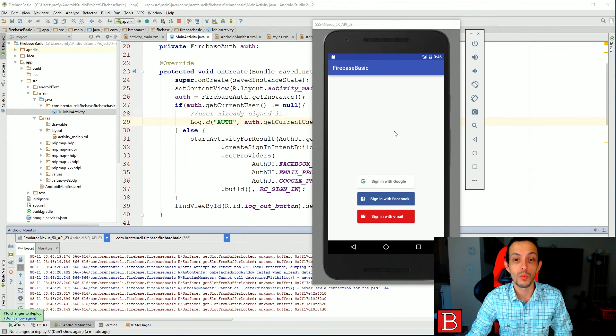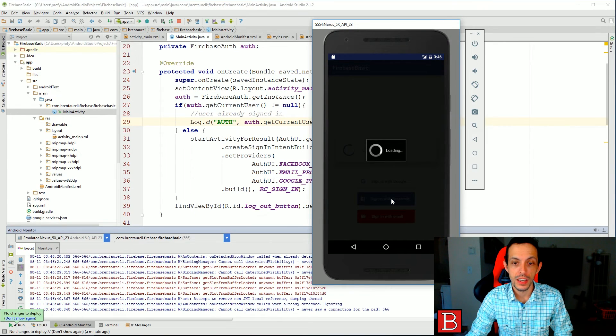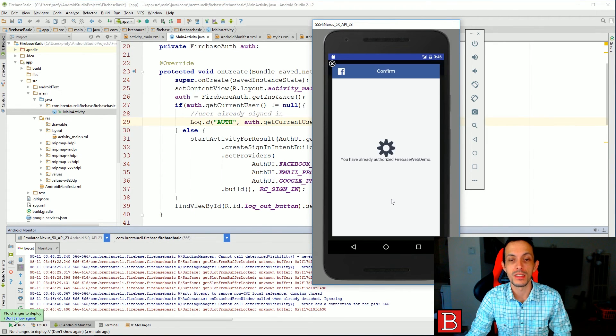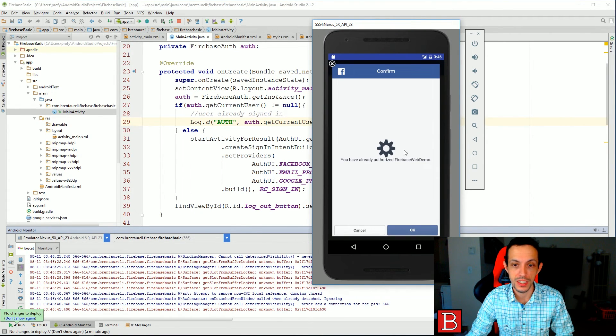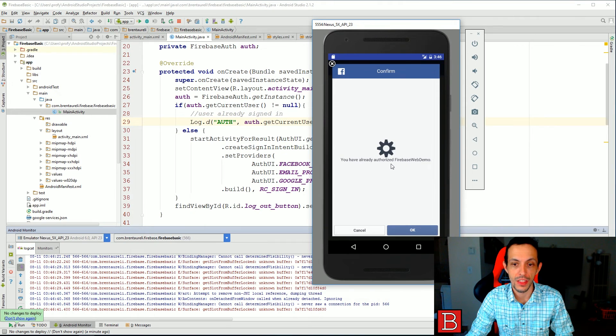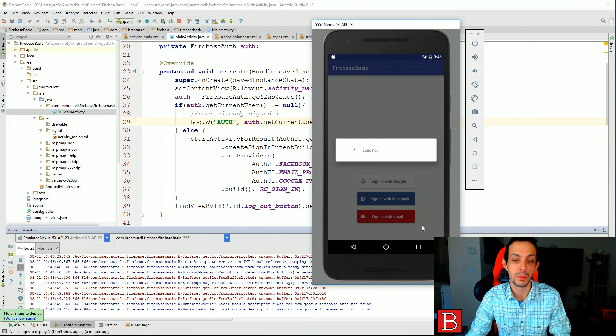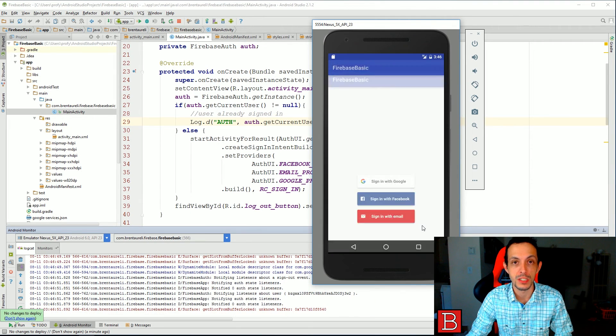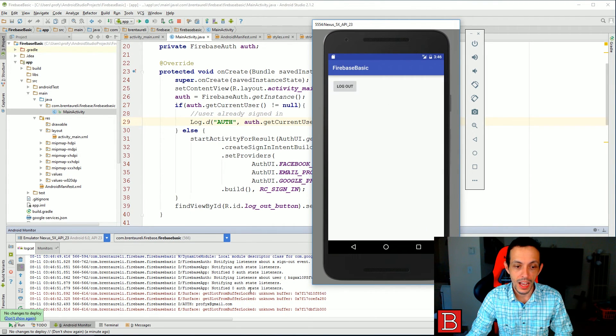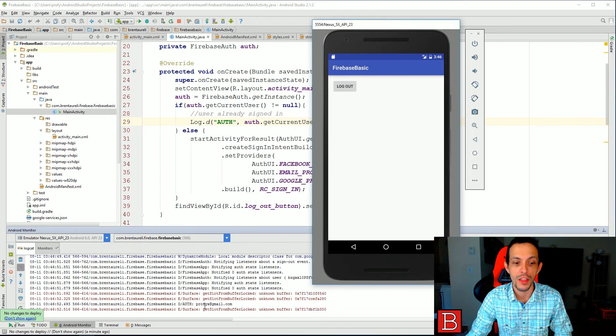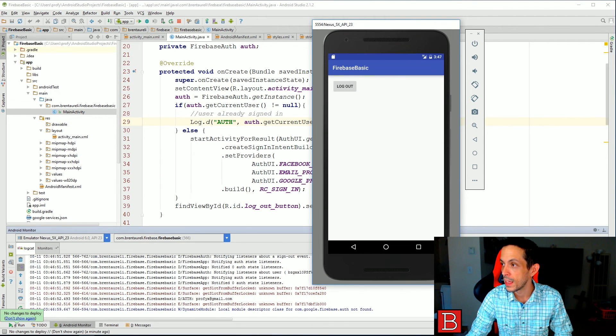So let's test it one more time with sign in with Facebook. And this phone emulator already knows me, so it says you've already authorized with a Firebase web demo. But that's just because it's putting in my Facebook username and password. Instantly we get logged in and you can see we have an auth at profix at gmail.com, which is my Facebook account.